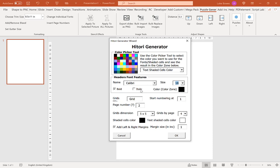The next option is to choose a title. This title will appear above every single Hitori puzzle you make. At the moment it's set to 'Grid', so you'll get Grid 1, Grid 2, Grid 3, and so on. You can of course translate it, change it to 'Hitori', or leave it completely blank — it's entirely up to you.